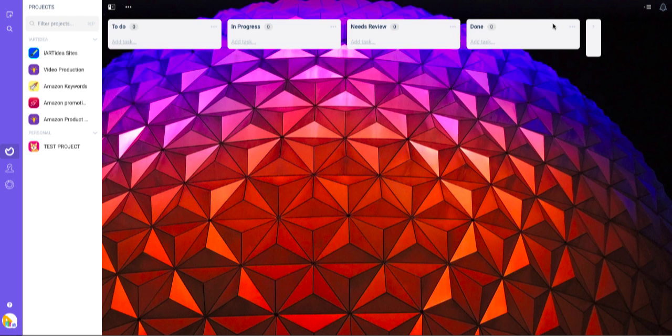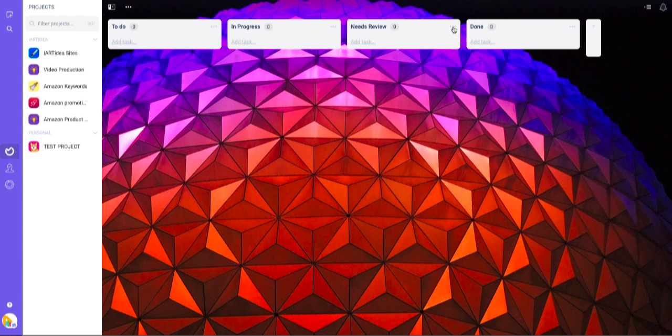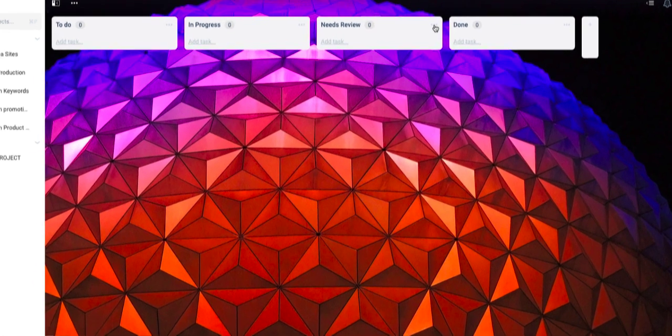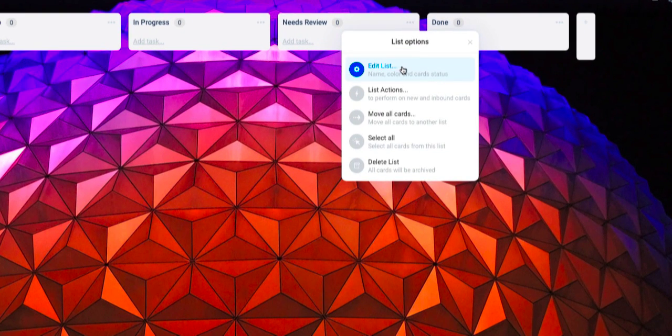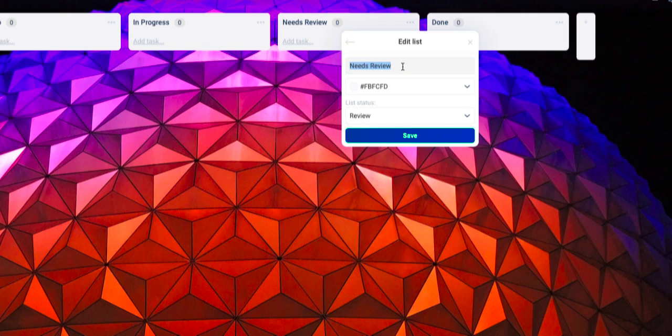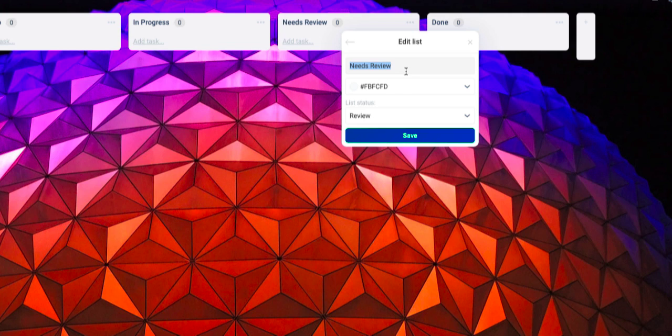You can change it by clicking the three dots on the right side. Click that and then click 'edit list.' You can change the name 'needs review' to something different. For example, I'll say 'test.'